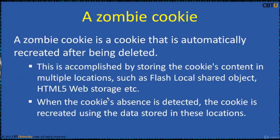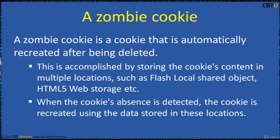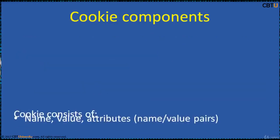A zombie cookie is a cookie that is automatically recreated after being deleted. This is accomplished by storing the cookie's content in multiple locations such as Flash local shared object, HTML5 web storage, and on client side or even server side locations. When the cookie's absence is detected, the cookie is recreated using data stored in other locations.